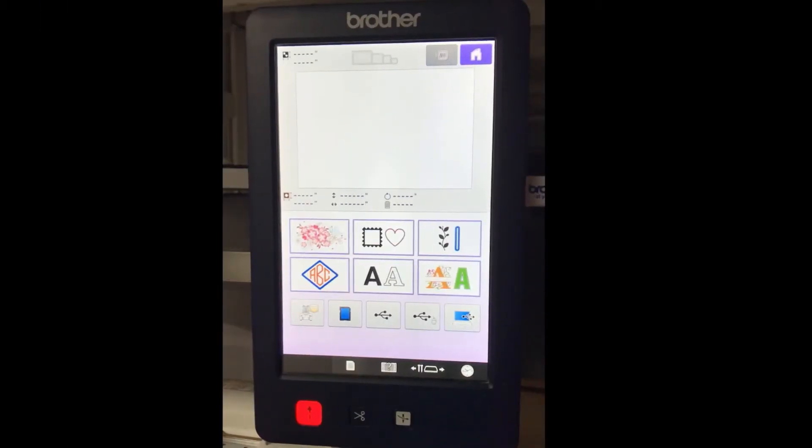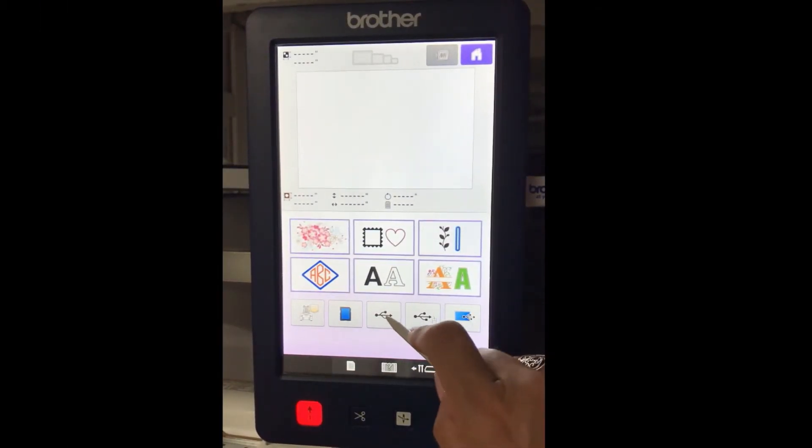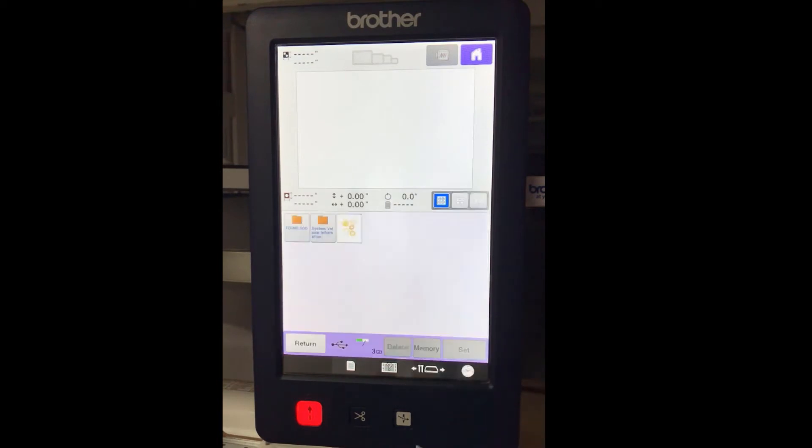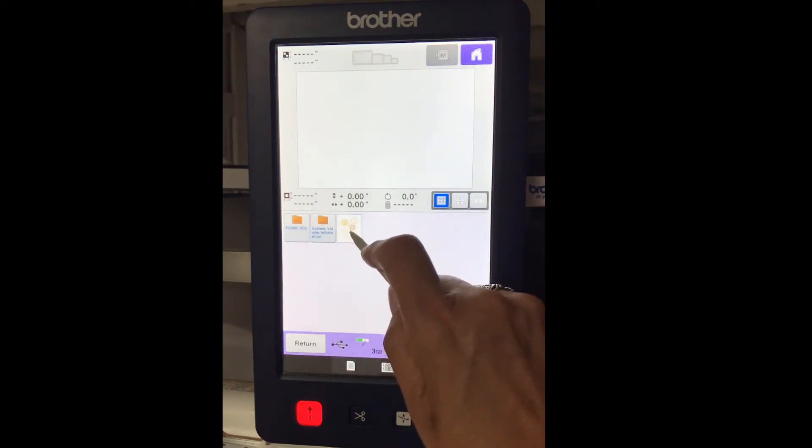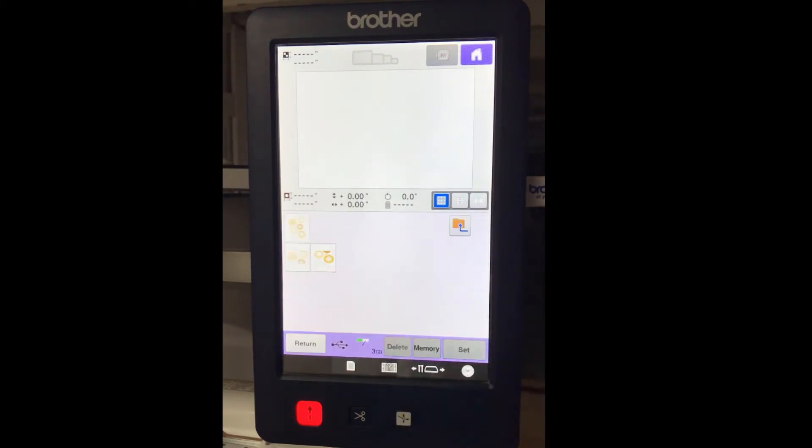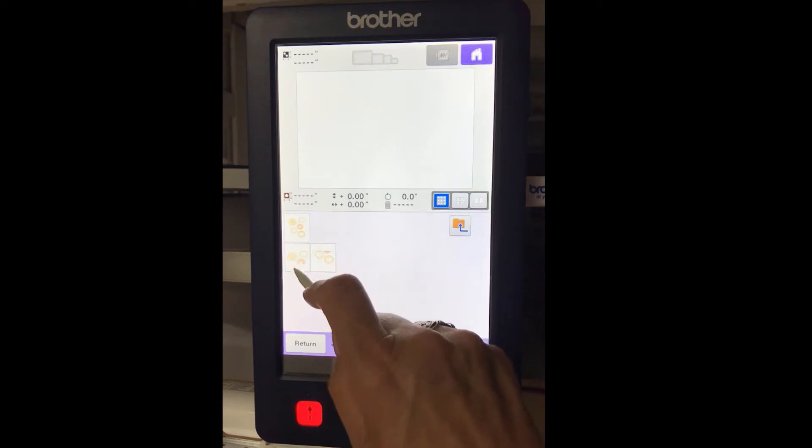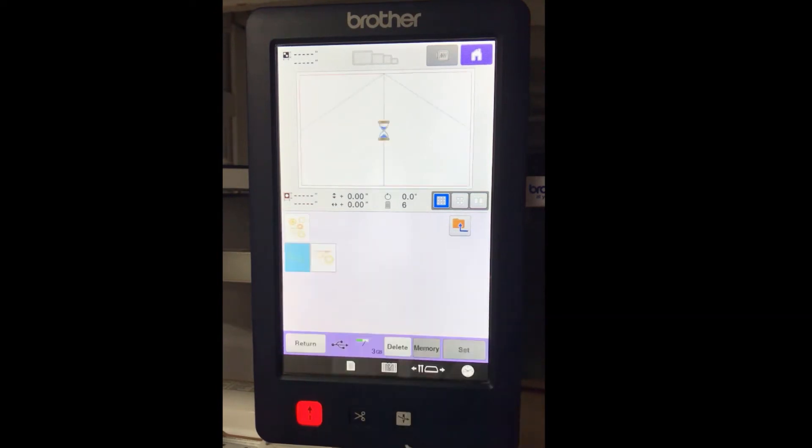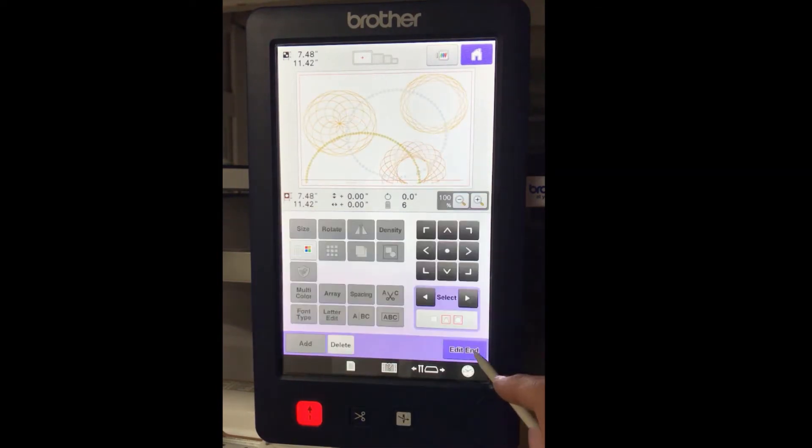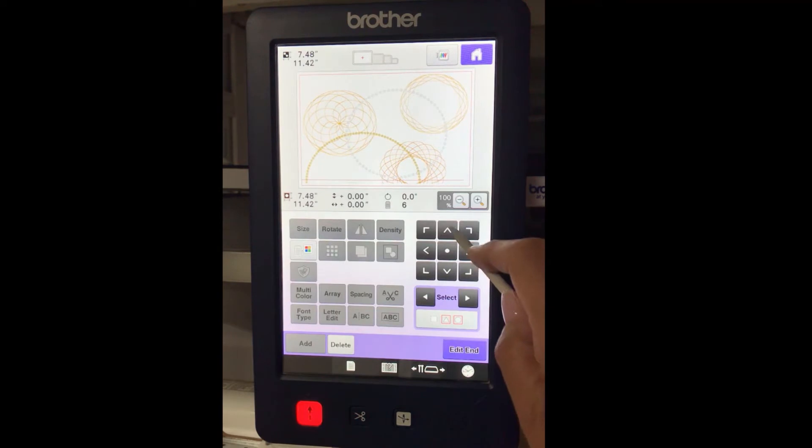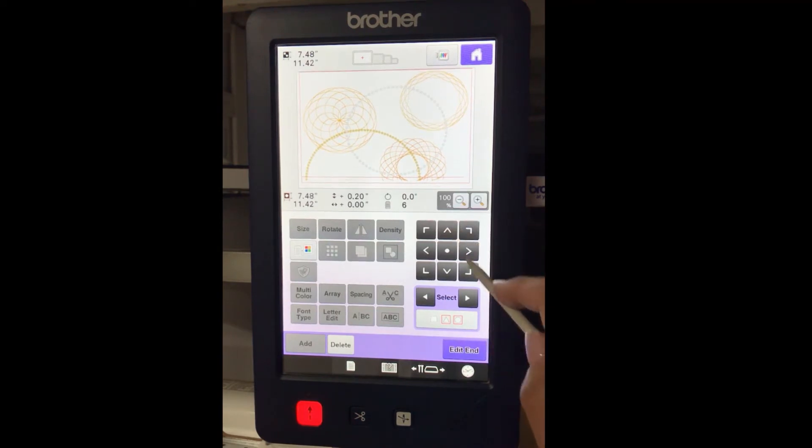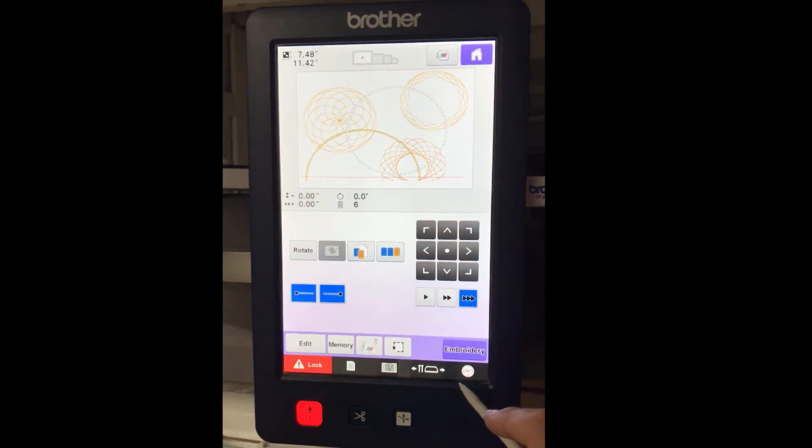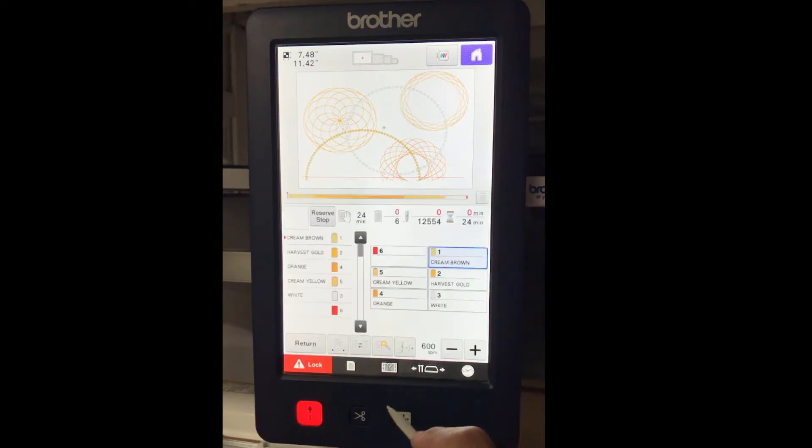On the machine's screen, touch USB. Touch the thumbnail of the complete pattern. Touch side AA. Touch Set. Press the center up arrow until the design will not move any further. Touch End Edit. Touch Embroidery.